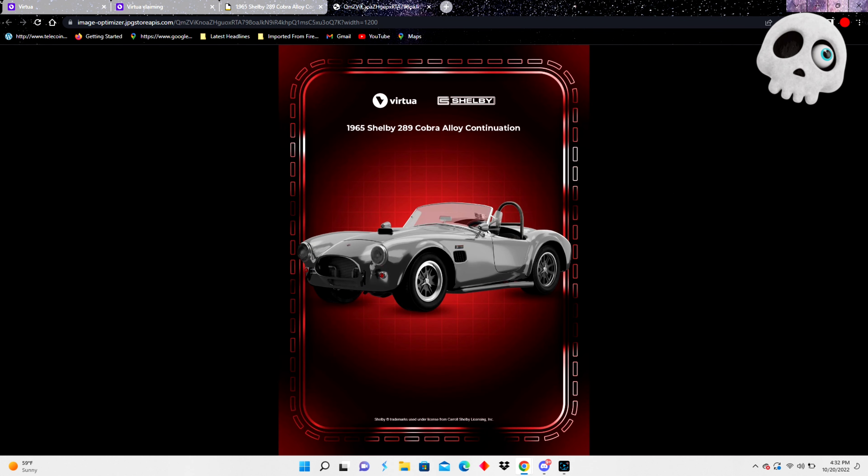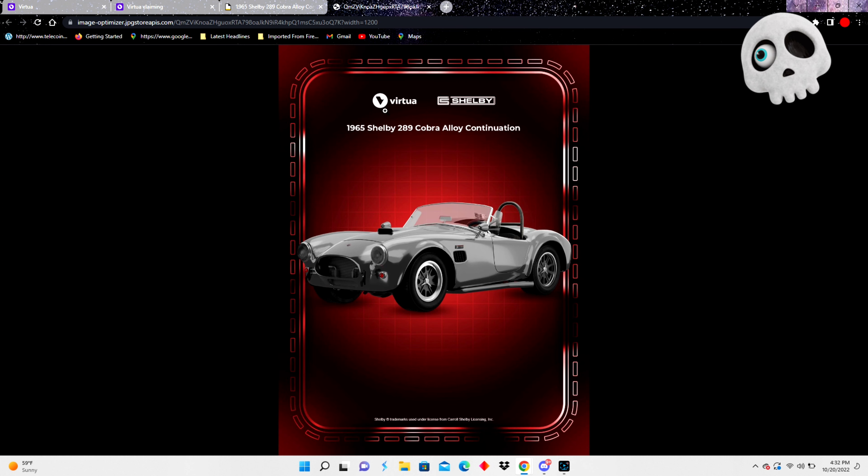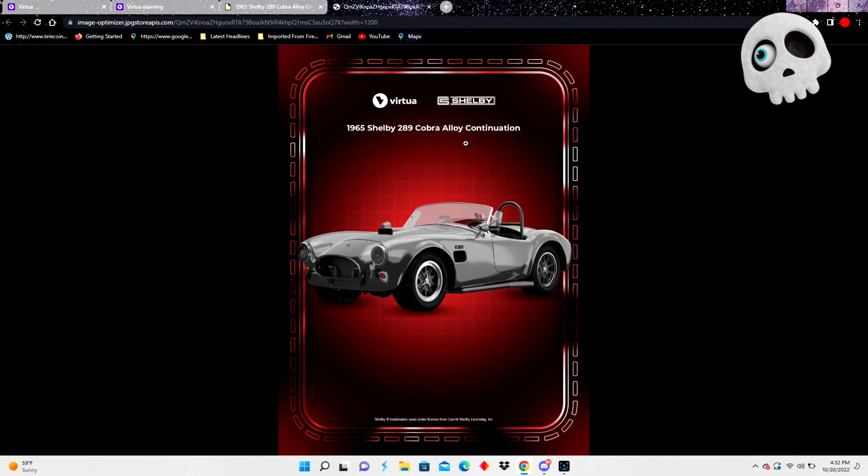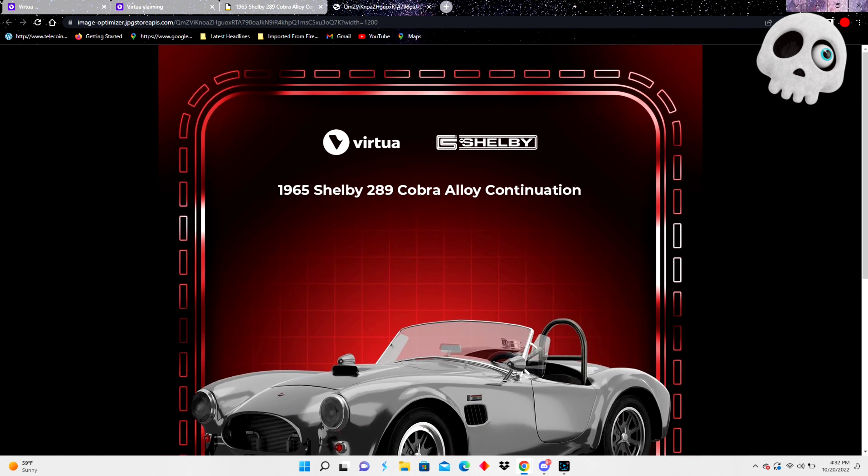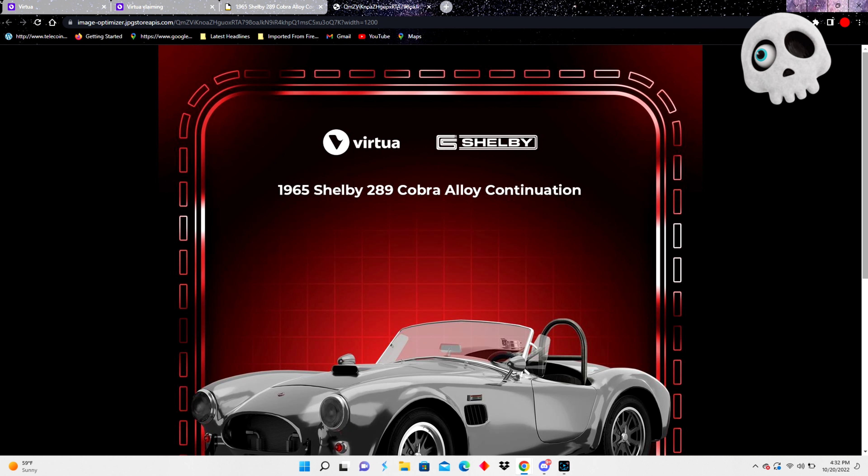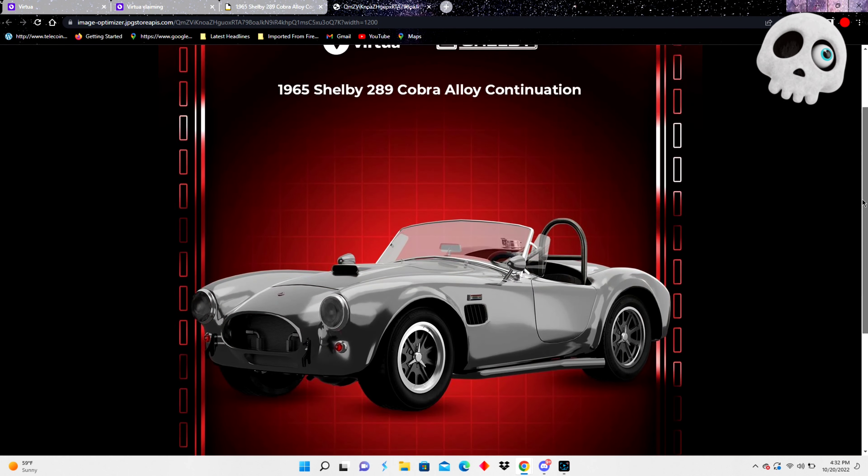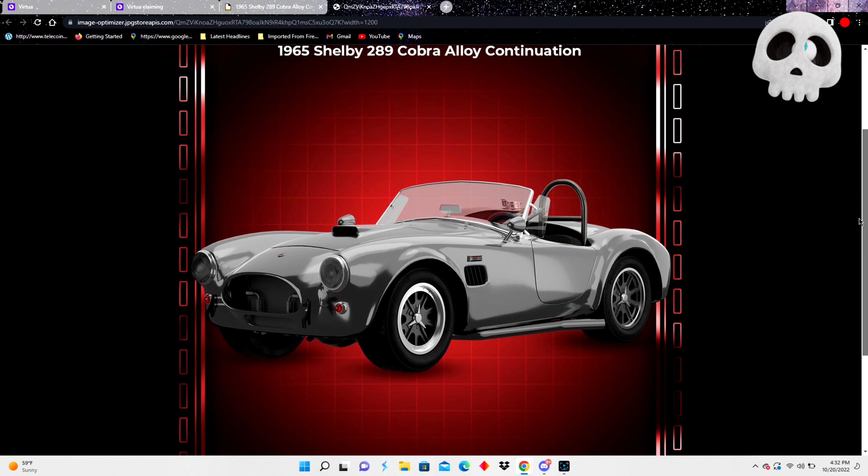1965 Shelby 289 Cobra alloy continuation, only available on Virtua Cardano Island. Check them out.